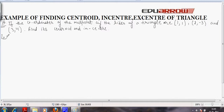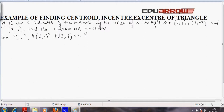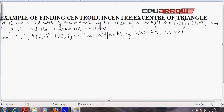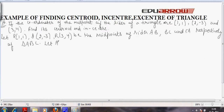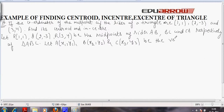Firstly, we will assume that P, Q, and R are the midpoints of sides AB, BC, and CA respectively of triangle ABC. Let A have coordinates x1, y1; B have coordinates x2, y2; and C have coordinates x3, y3 as the vertices of triangle ABC.